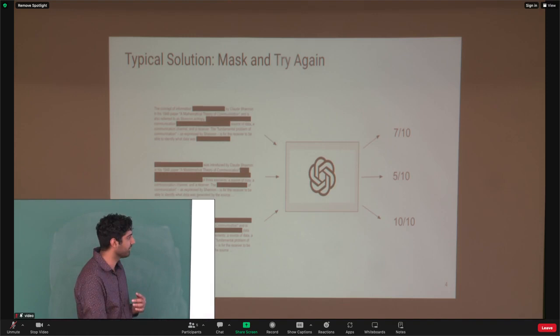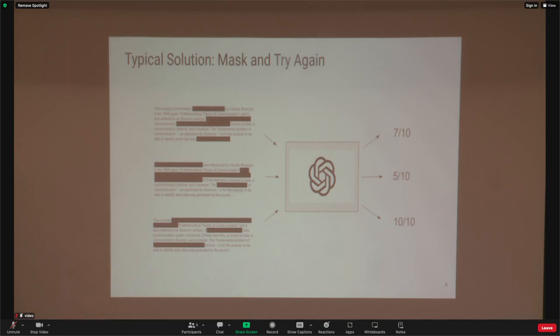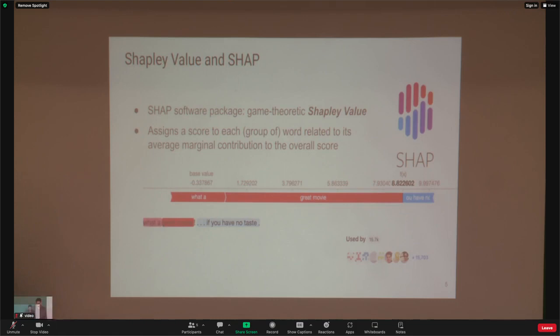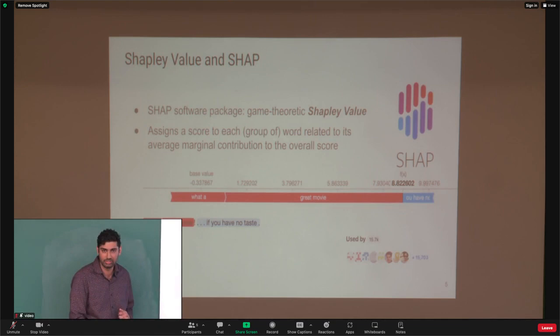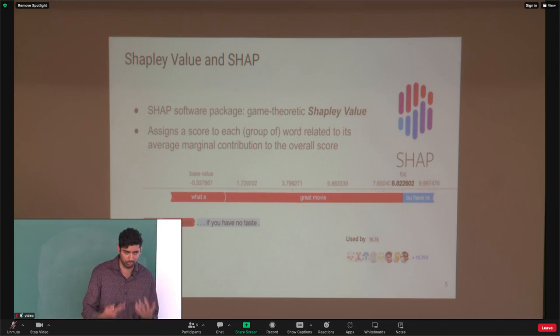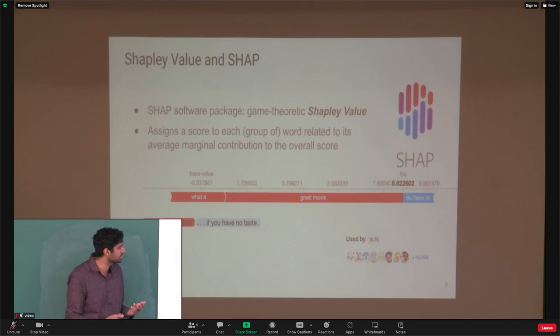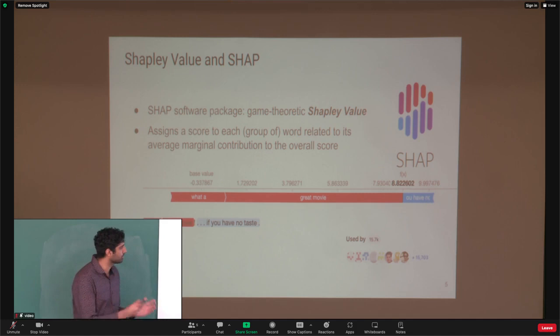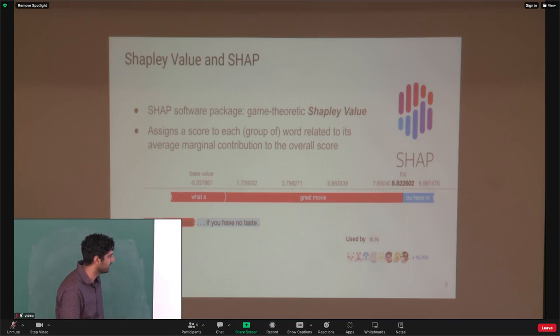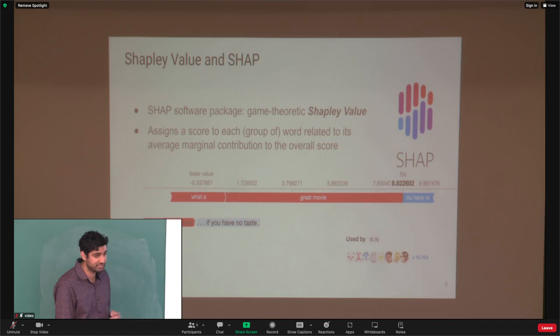We will design these masks using group testing matrices, but in very non-obvious ways. The standard way people do this now is using a package called SHAP, from the University of Washington, based on a game-theoretic notion of importance called the Shapley value. The Shapley value assigns a score to each word, or group of words, related to the average marginal contribution to the overall score. The paper this is based on is about six years old and has well over 10,000 citations, so it's very widely used.